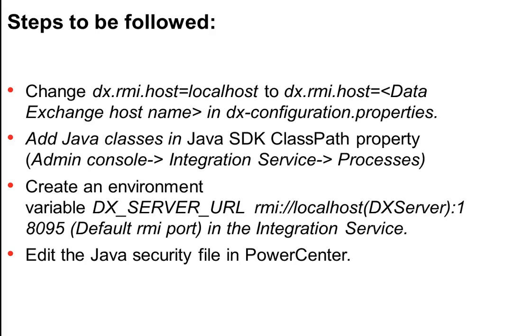Which has to be done in the integration service. So you need to open the admin console, go to the integration service, and under the processes tab there should be Java SDK classpath property. We need to add those classes in the Java SDK classpath property.